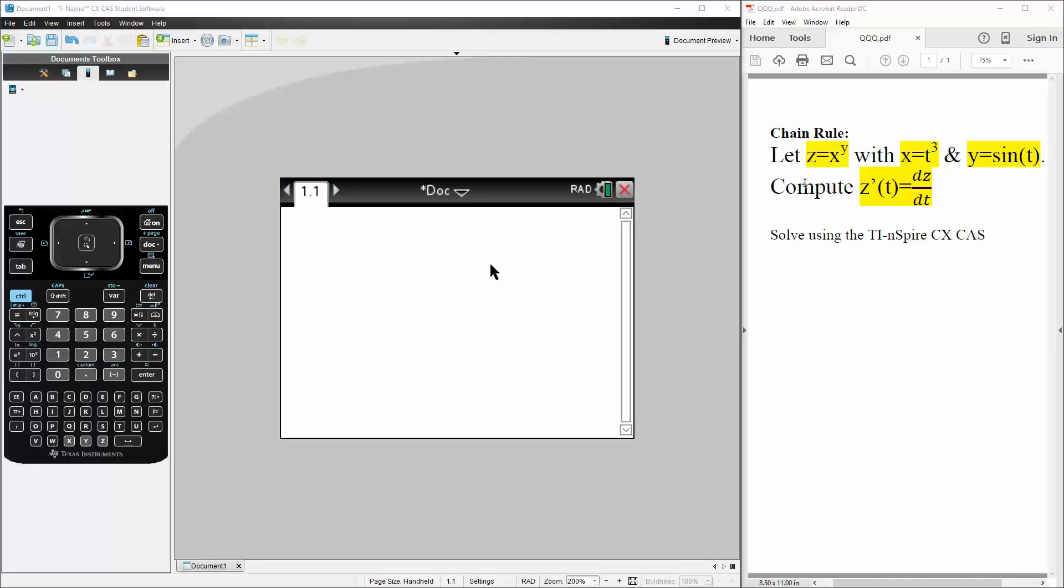In this problem, we have z equals x raised to y, with x equals t cubed and y equals sine t. We want to compute the derivative of z. We will solve this question using the TI calculator.